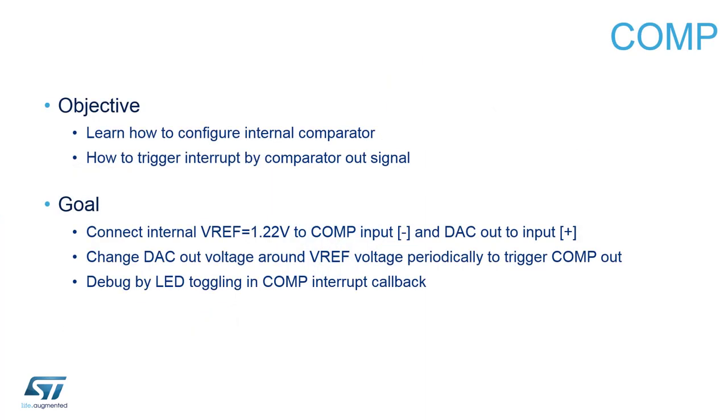In this session we will learn how to set up and generate code for the comparator peripheral in STM32CubeMX. To properly test and understand the behavior of the comparator, we will connect the DAC output to the positive pin of the comparator and the input reference voltage Vref to the negative input of the comparator.